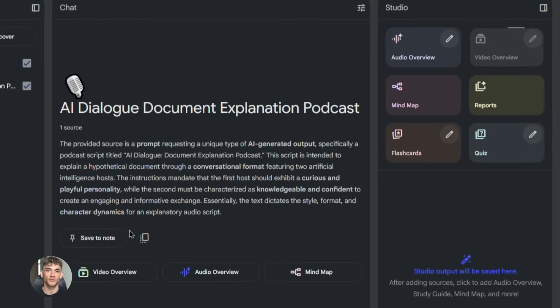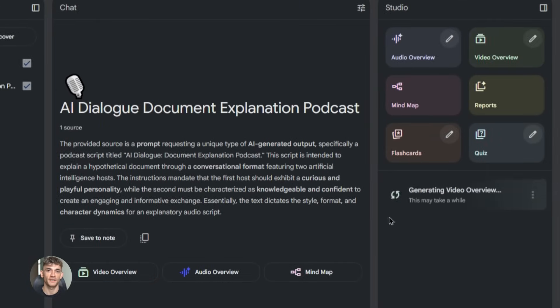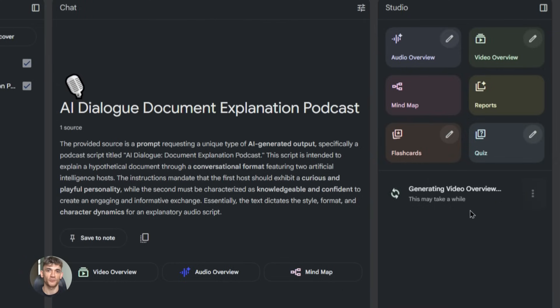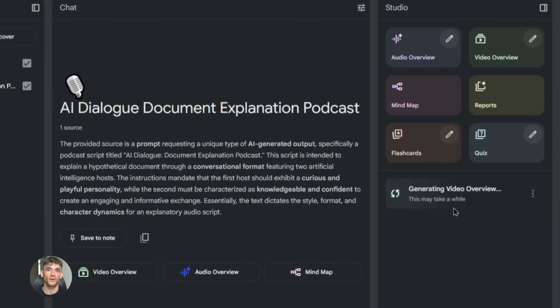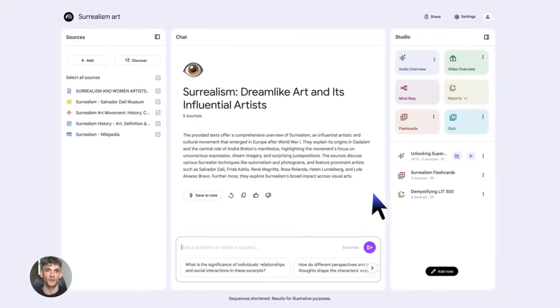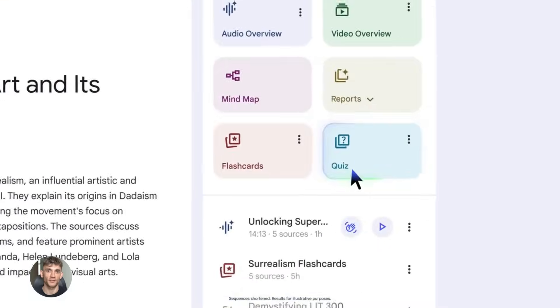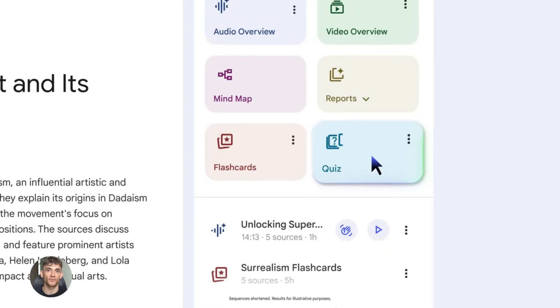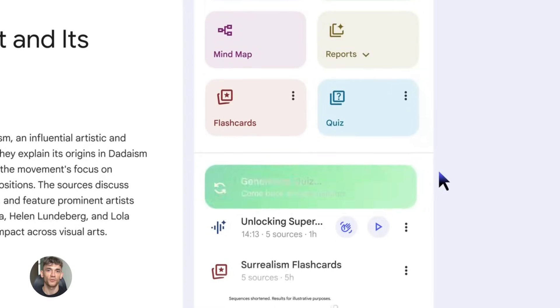You can turn research into content. If you're in a technical field, you probably read lots of research papers. Most people don't have time for that, but you can take those papers, upload them to Notebook LM, create a podcast that explains the findings in simple terms. Now you're making complex information accessible. You're positioning yourself as an expert. You're providing value to your audience.